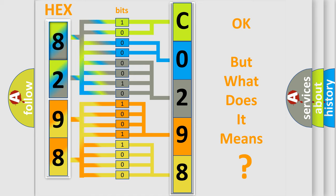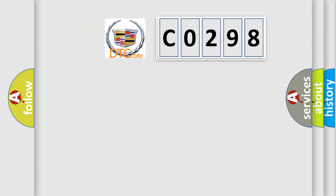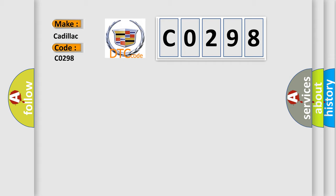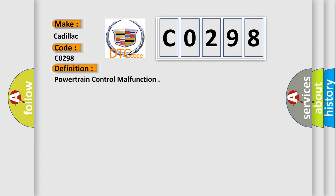The number itself does not make sense to us if we cannot assign information about what it actually expresses. So, what does the diagnostic trouble code CO298 interpret specifically for Cadillac car manufacturers?